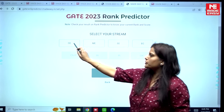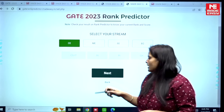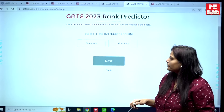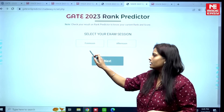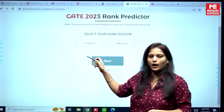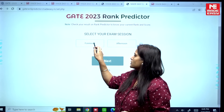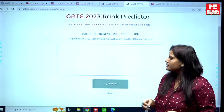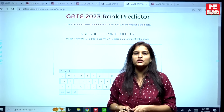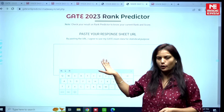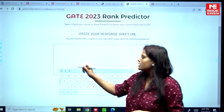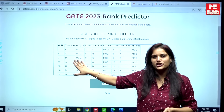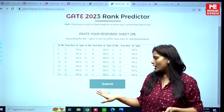Next, select your stream — for example, if your stream was Civil Engineering, select that and click next. Then select the session for which you appeared, for example the forenoon session. After that, paste your response sheet in the provided field.